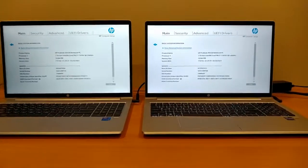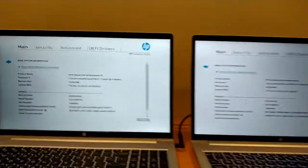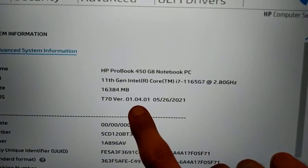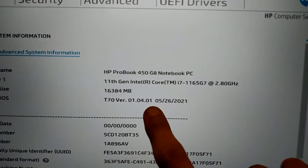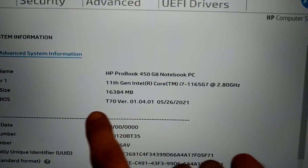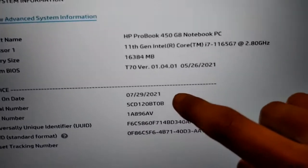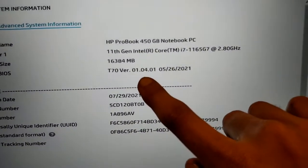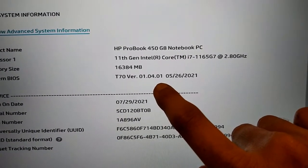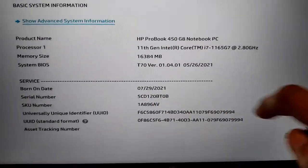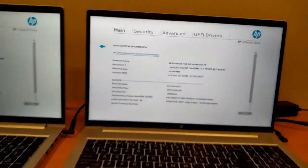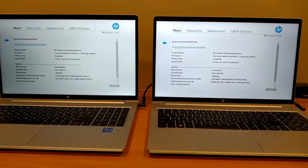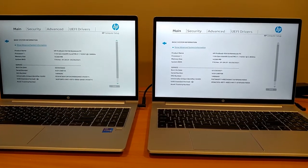So I will show you the updated version of both laptops. Both laptops are updated to 1.4.1 T70. And here it is 1.4.1 T70. Allah Hafiz.